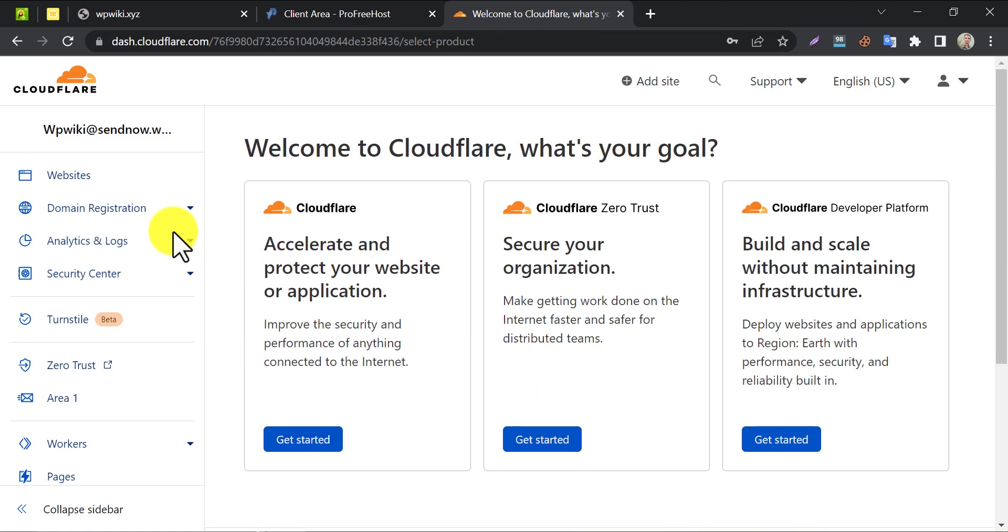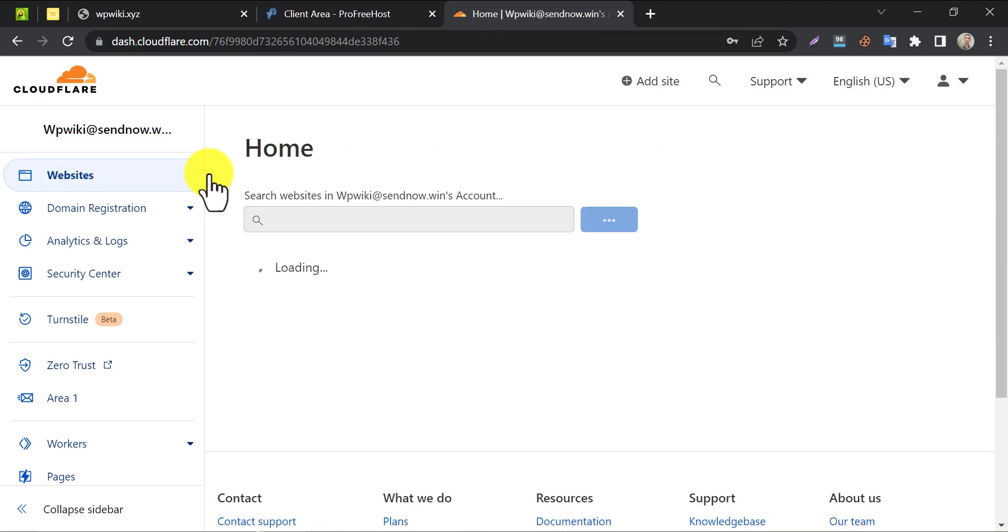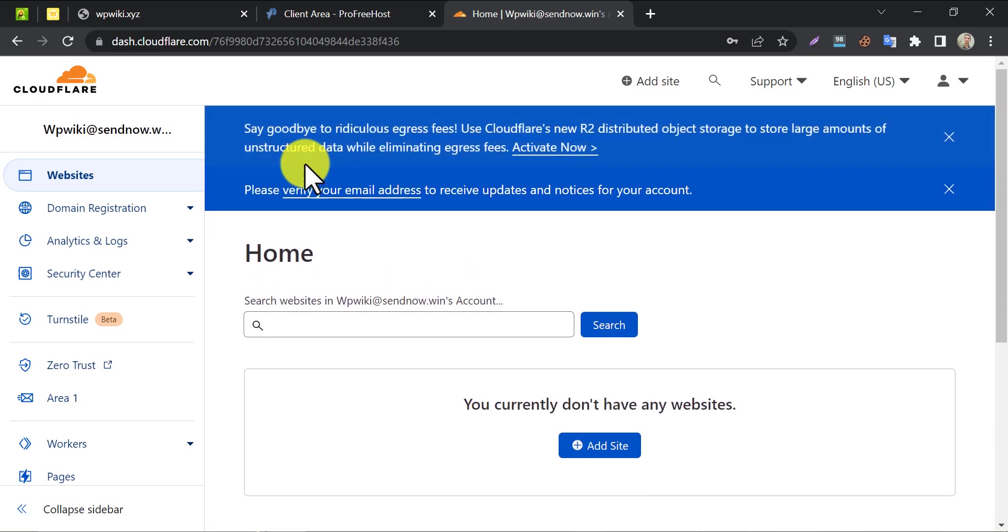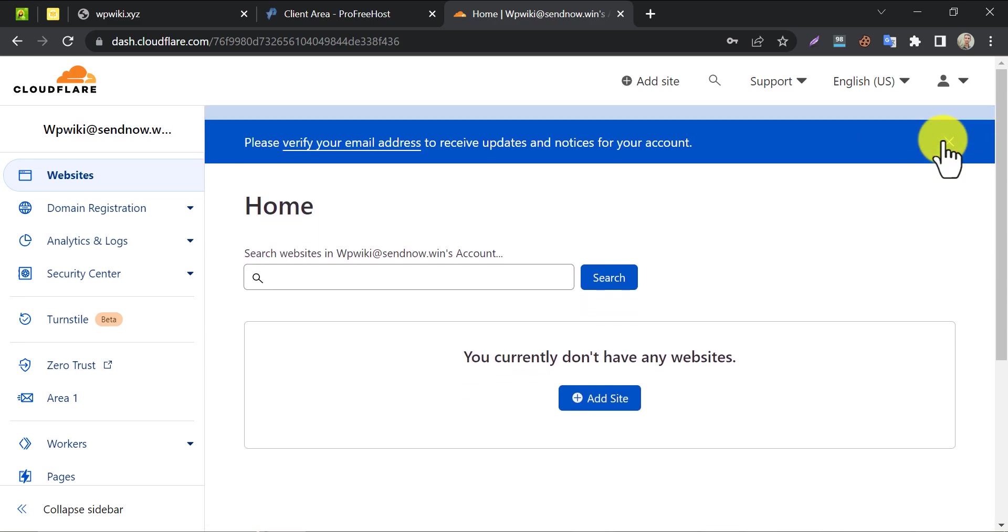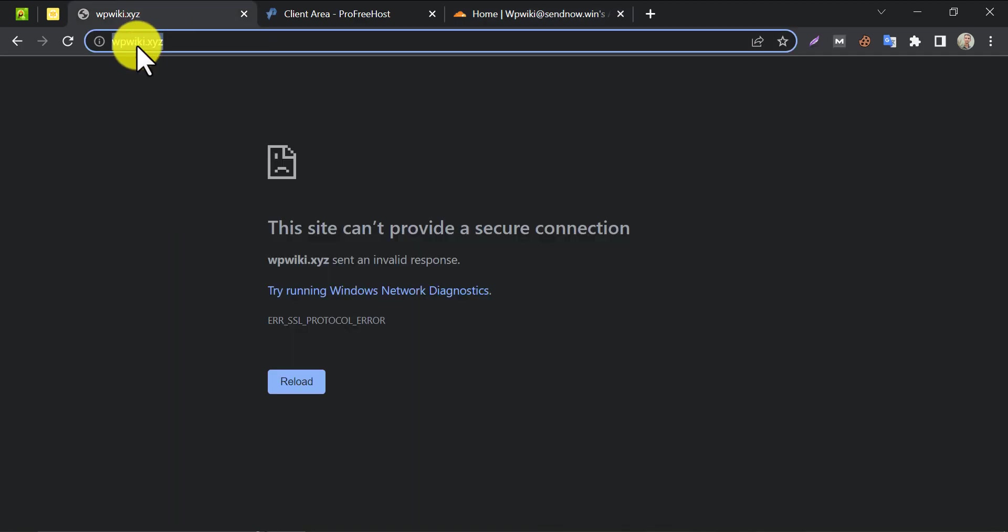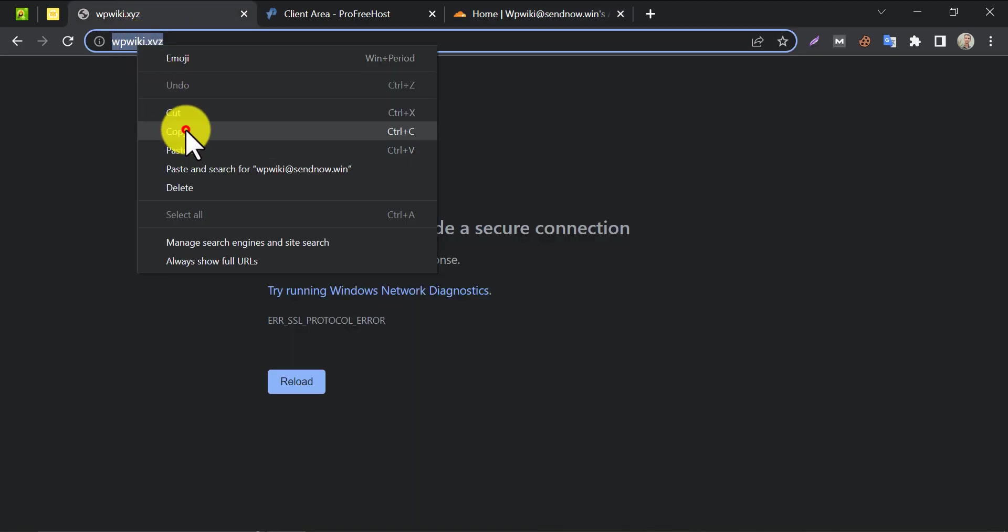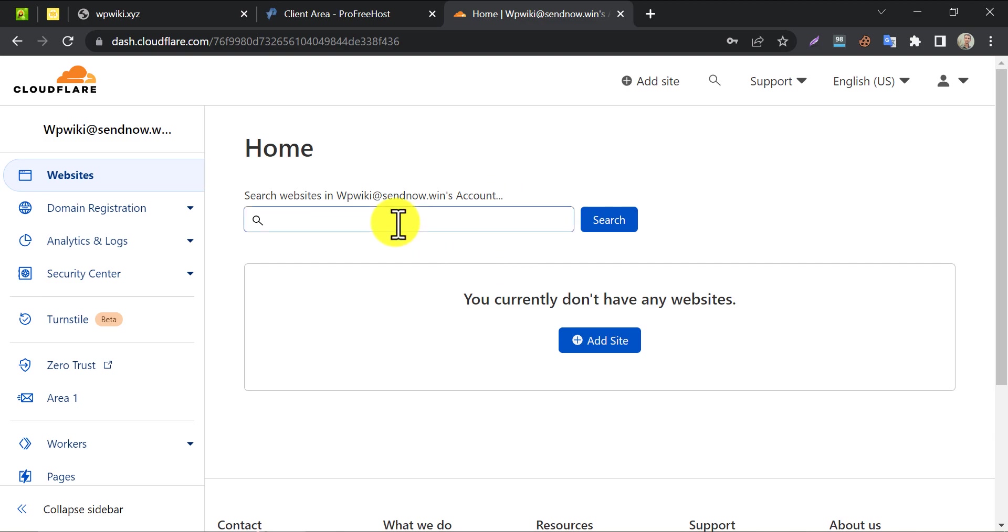Click on the section of the websites from the left side. Now copy the website URL and click on add site.